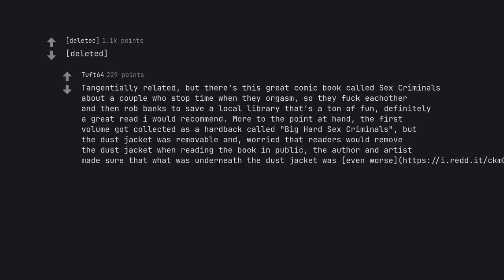There's this great comic book called Sex Criminals about a couple who stop time when they orgasm. So they fuck each other and then rob banks to save a local library that's a ton of fun. Definitely a great read I would recommend. More to the point at hand. The first volume got collected as a hardback called Big Hard Sex Criminals. But the dust jacket was removable and worried that readers would remove the dust jacket when reading the book in public. The author and artist made sure that what was underneath the dust jacket was even worse. Thanks for listening to the story. Stay tuned.